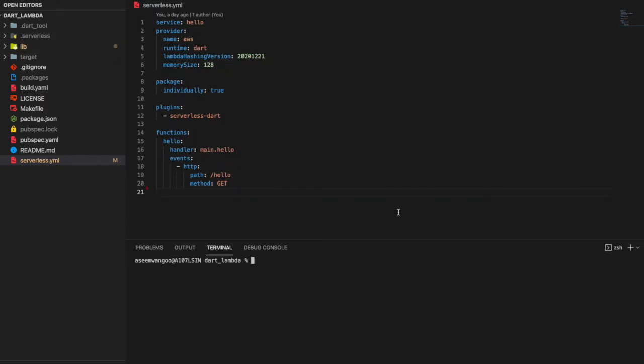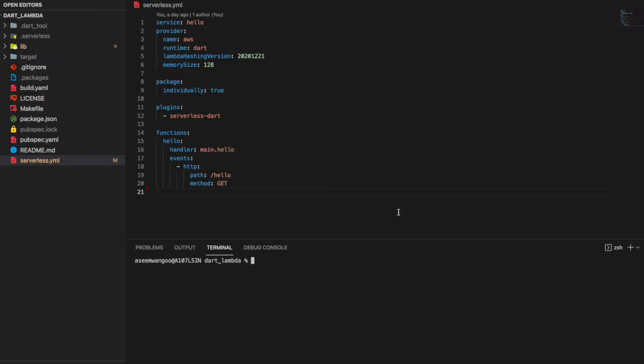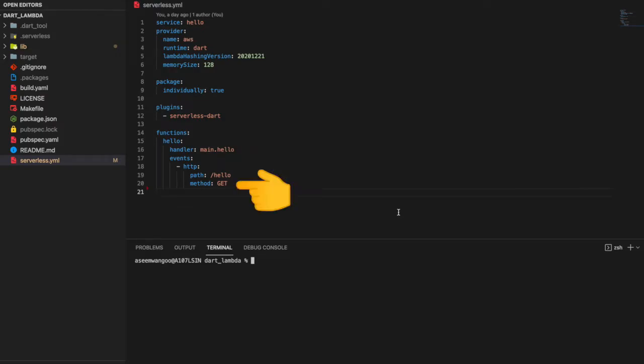Inside the functions we say the number of endpoints we want to expose. The first endpoint is called hello. Inside it, the path is /hello and the method is of type GET, and the handler which this hello is calling is main.hello.